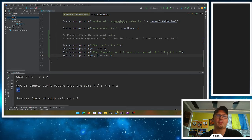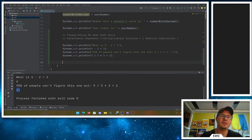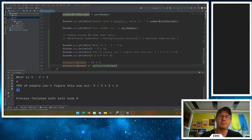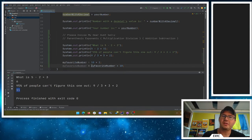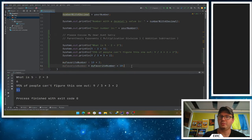Java will follow the order of operations. We can also do arithmetic with variables. I can take my favorite number and say it equals 10 plus 2, or I could say my favorite number equals my favorite number plus 10. Everything on the right happens first, and then it's assigned to the value on the left — this will change the value of my favorite number, essentially adding 10 to it.